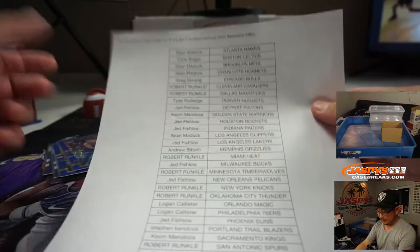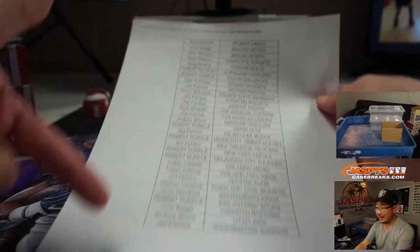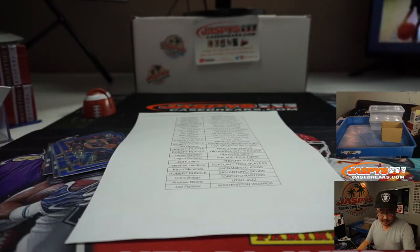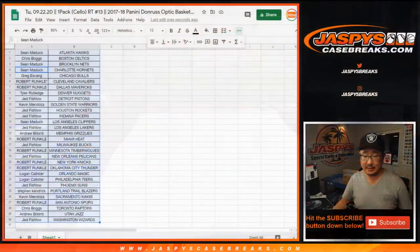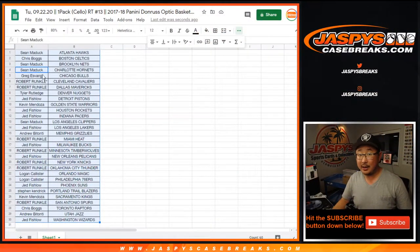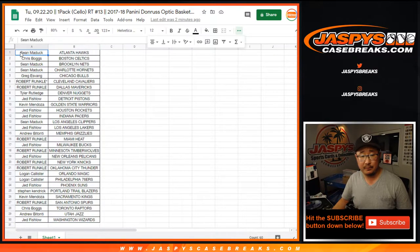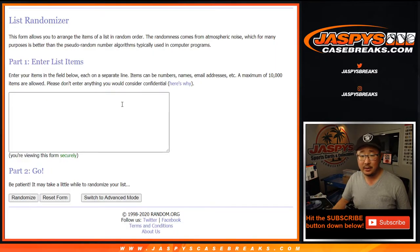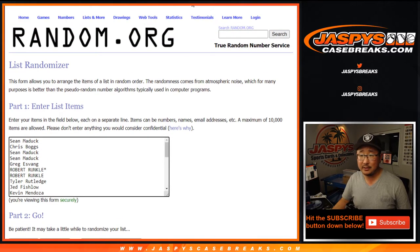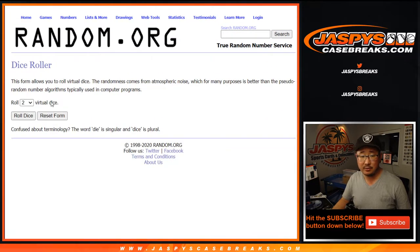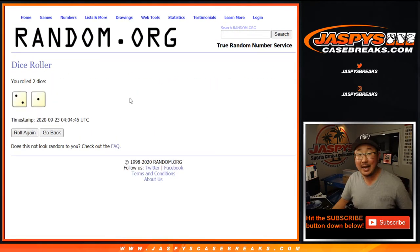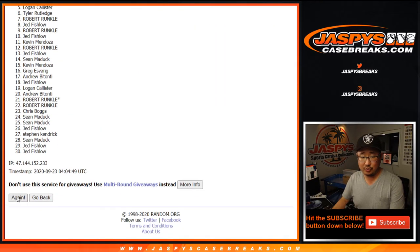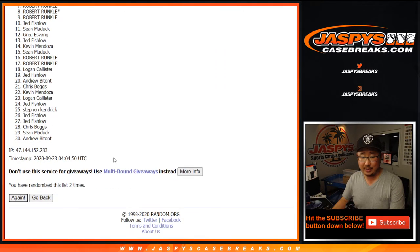Now, 10 names off that list right there are going to get spots in the opulence break. So let's grab everyone's name from Sean down to Jed and everybody in between. Blank list. New dice. Top 10 after three. One, two, and three.